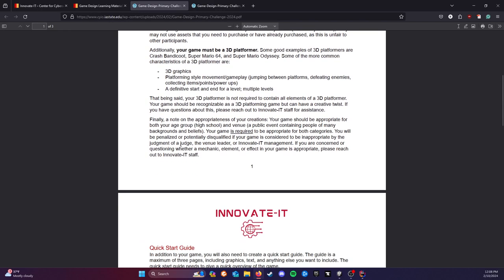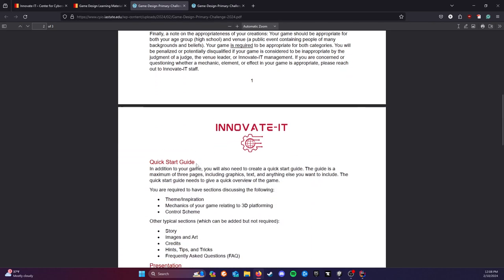Please read this note about appropriateness. Obviously, this is a public event. We don't know the background of everyone involved. You need to be mindful that there may be people there that have different opinions than you, and that things need to be appropriate. If you have any questions, please reach out.